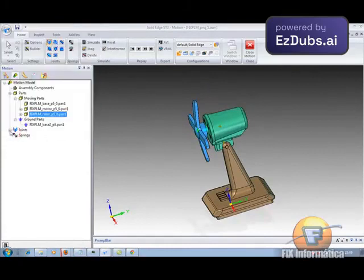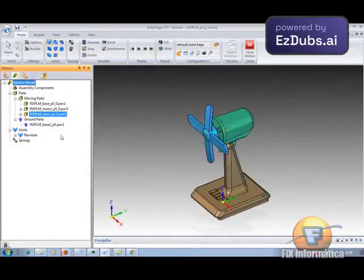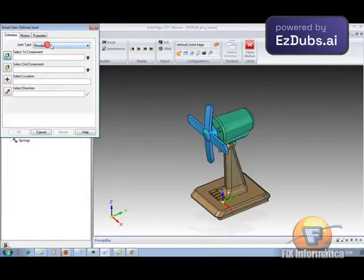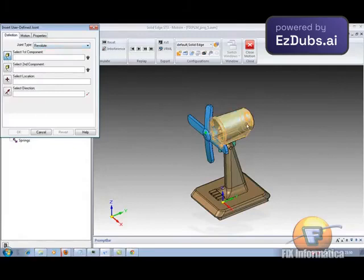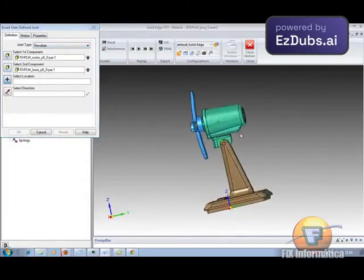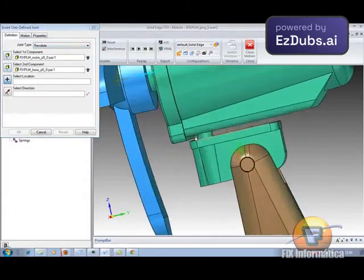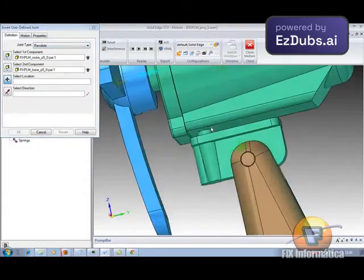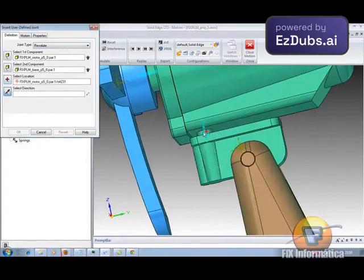Okay, then I add the movement. I'm just going to create the joints now. Create the second joint of this component with this component. The positioning of this joint will be here in the center.